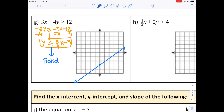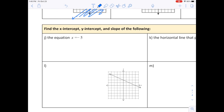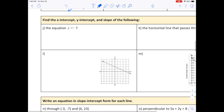Since it's less than or equal to, test the origin: when x equals 0 and y equals 0, is 0 less than or equal to negative 3? That's false, so shade below the line, on the opposite side from the origin.